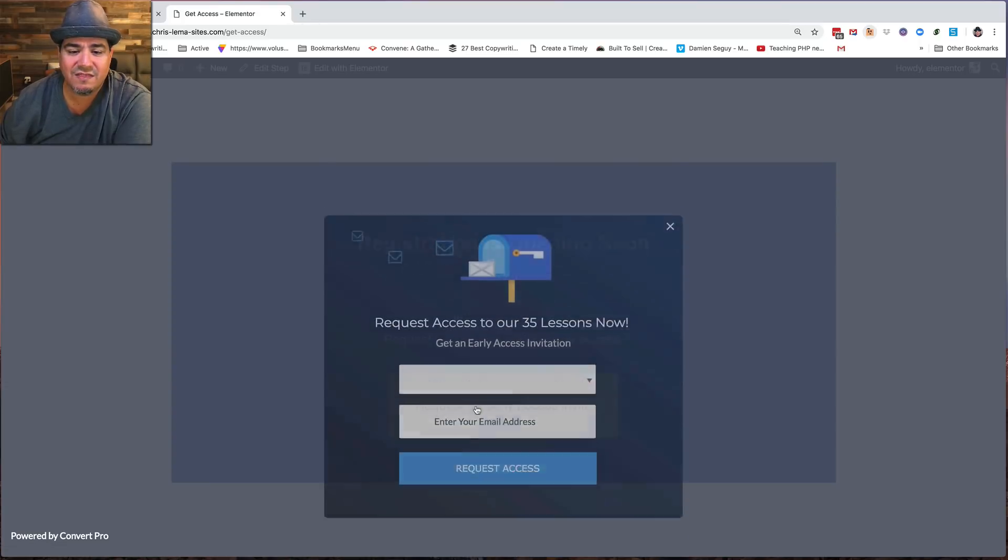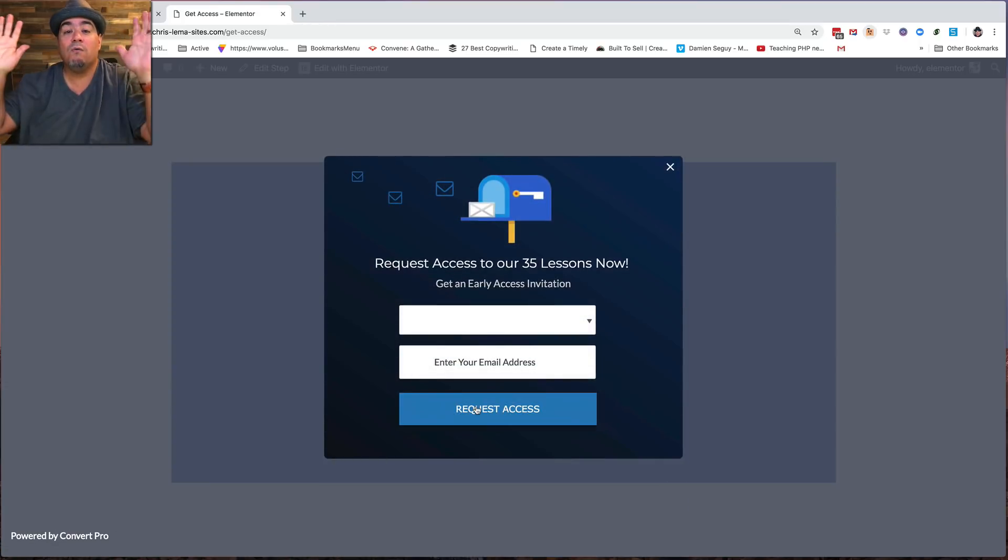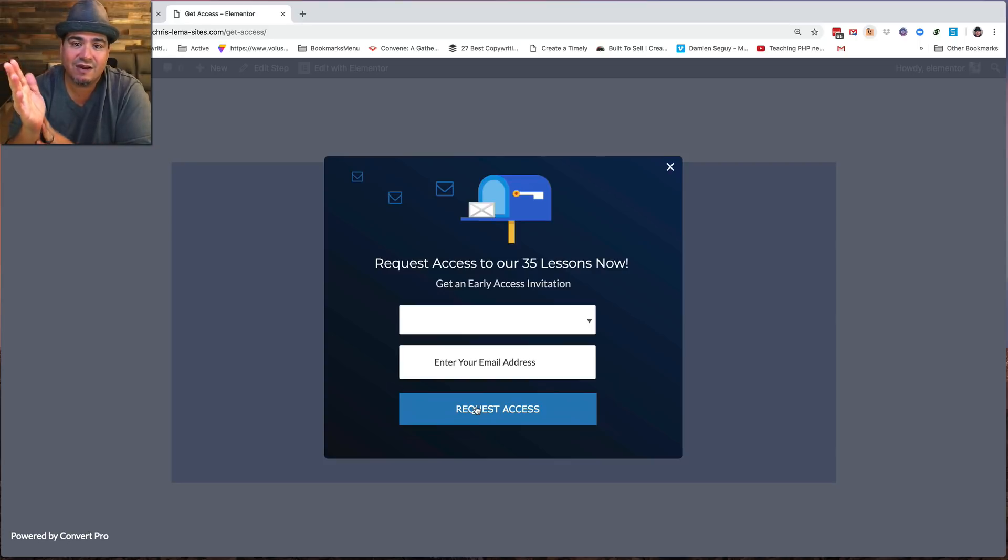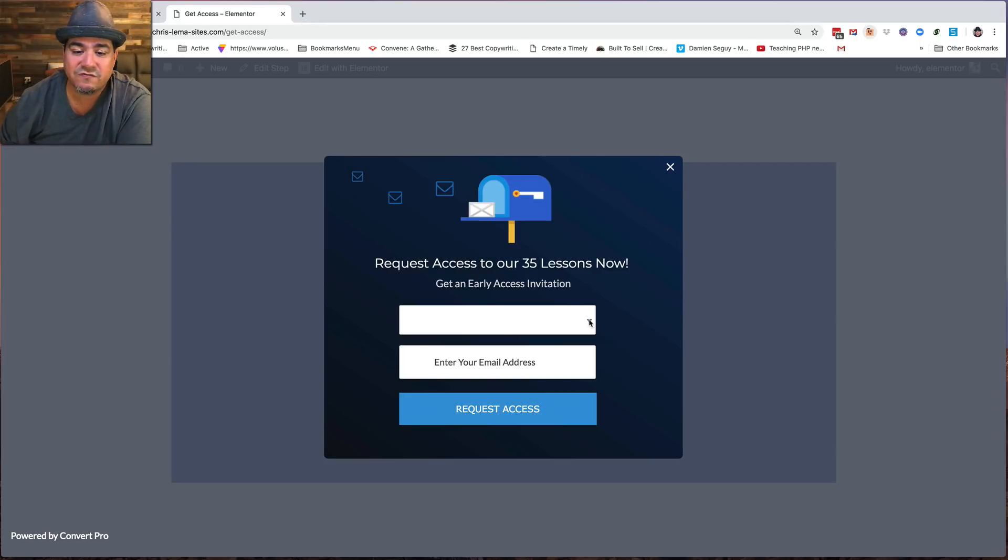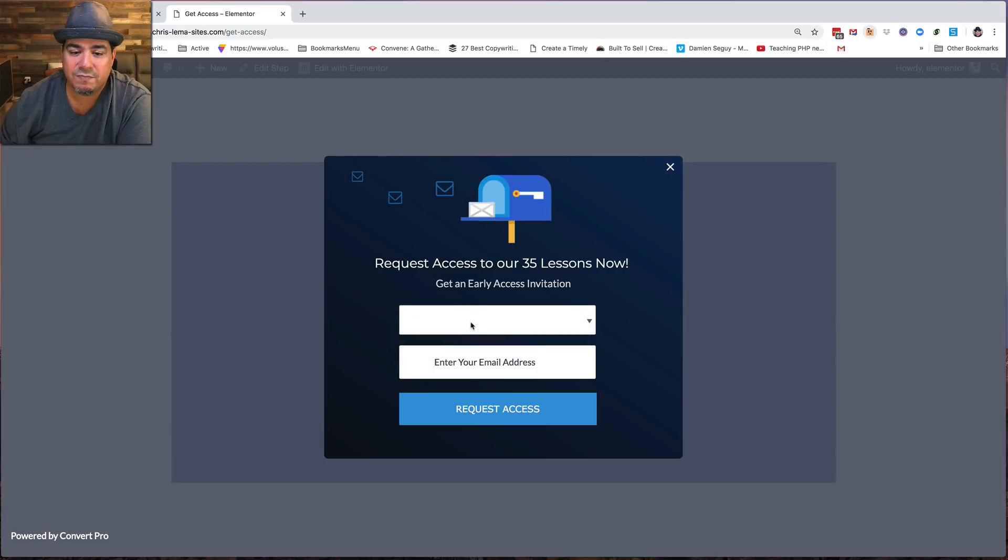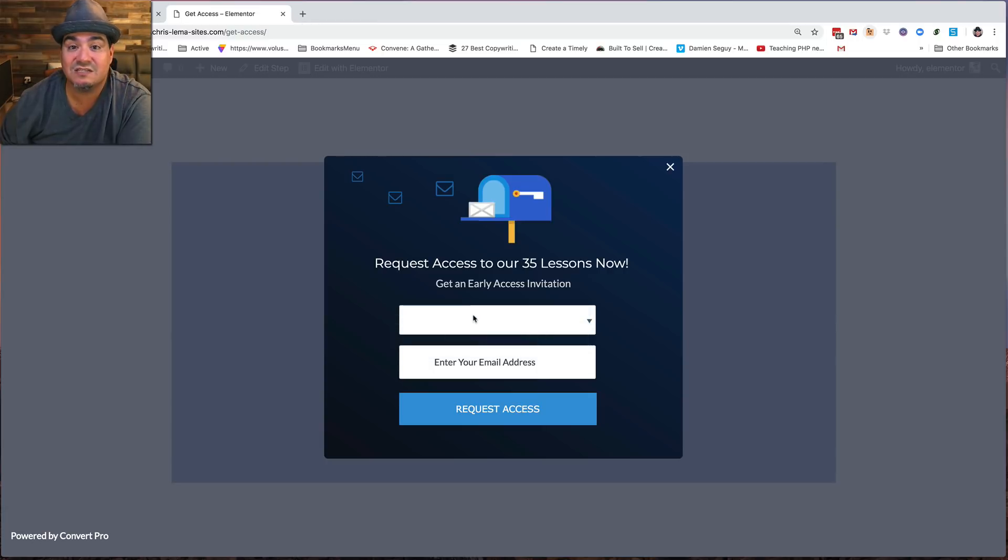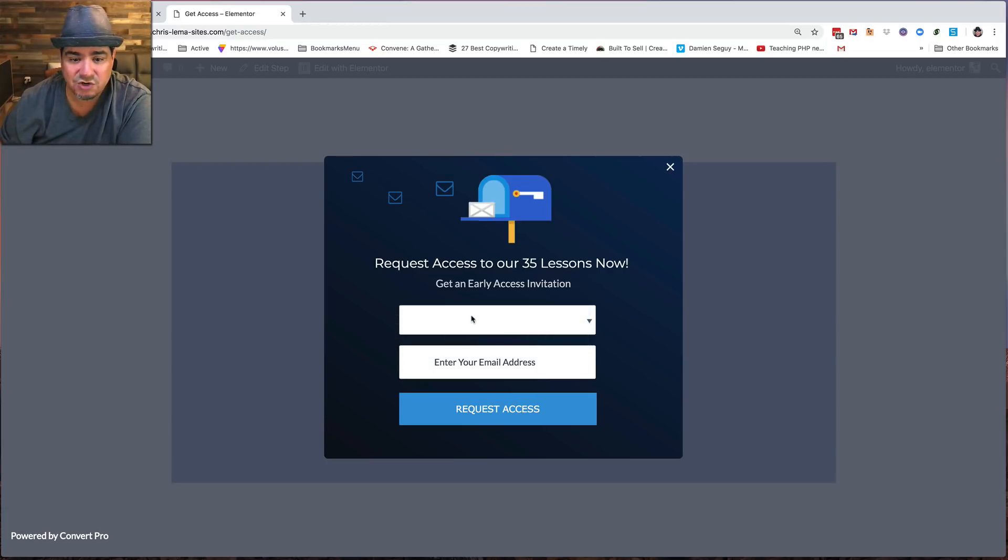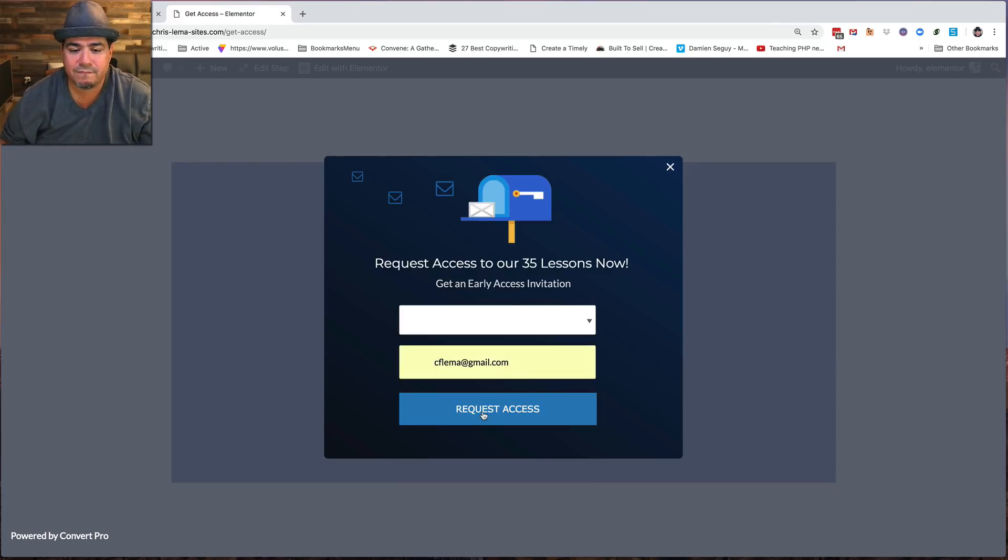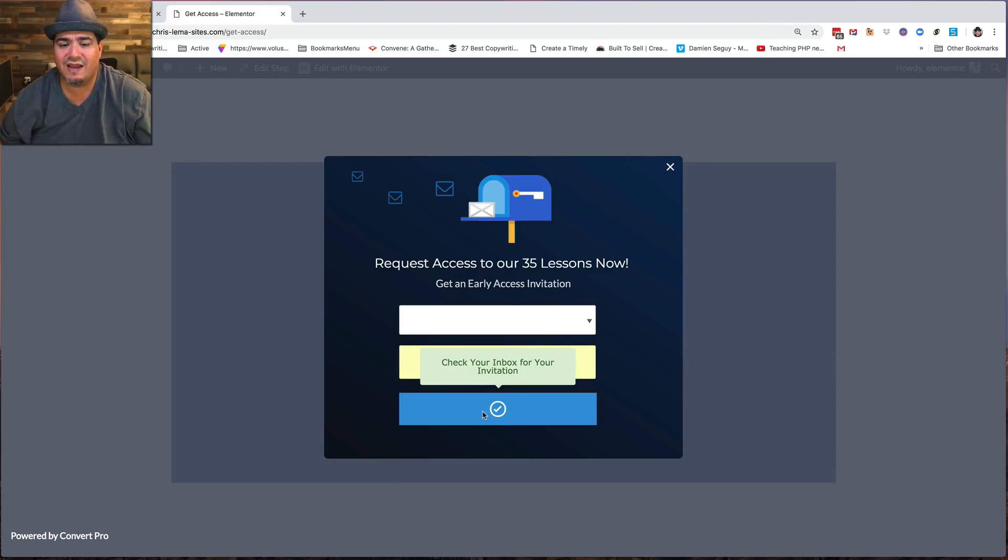So what happens is they click on this and we do not give them the invite. We're like, hold on a second. Now I need to collect some information from you. I've never built a store. Then I'm going to put in my email, and request access. And it's going to say, hey, check your inbox.